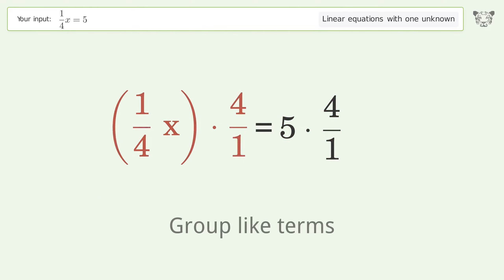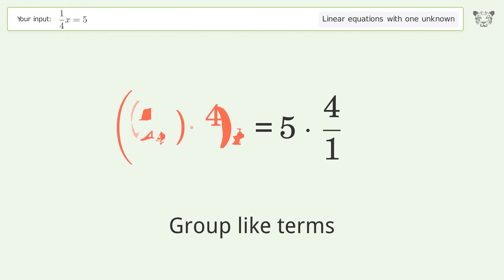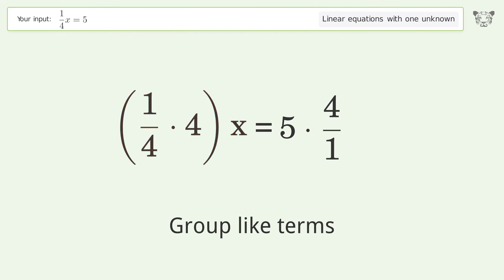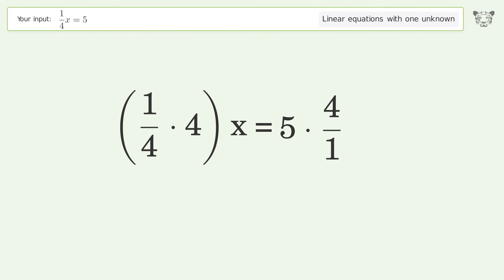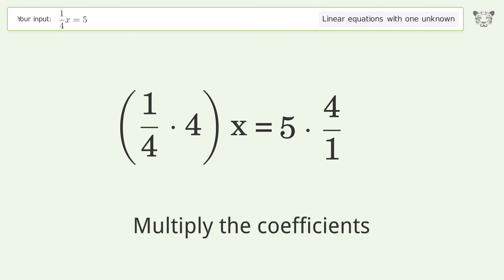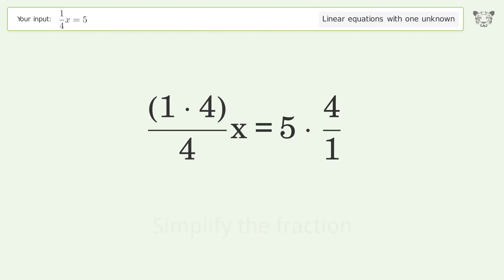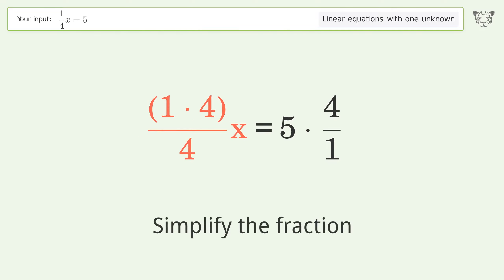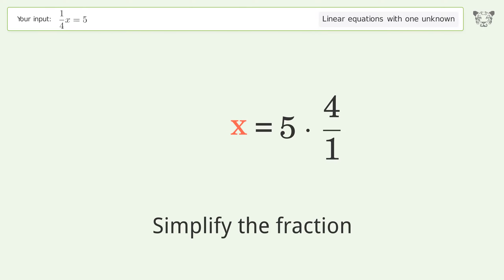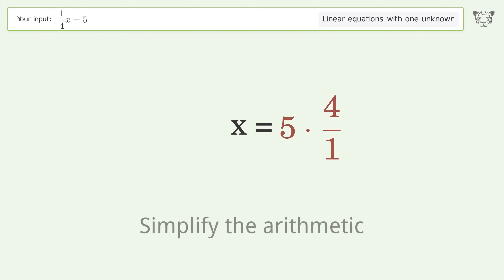Group like terms, multiply the coefficients, simplify the fraction, and simplify the arithmetic.